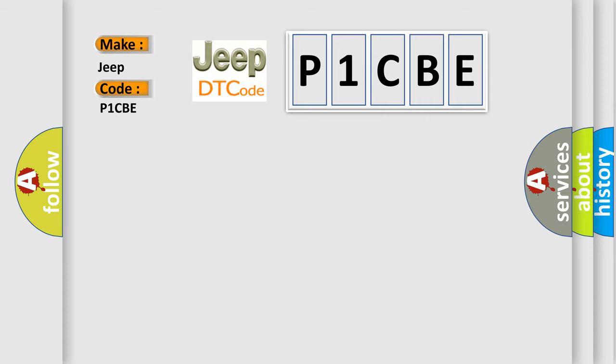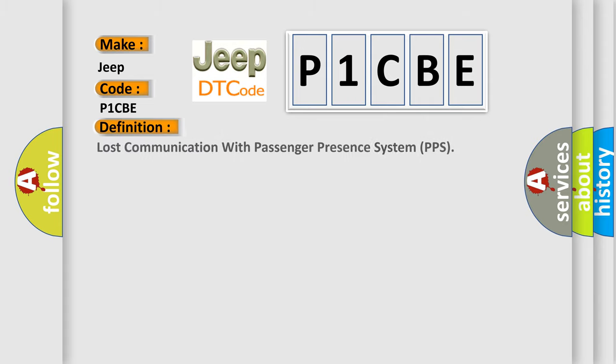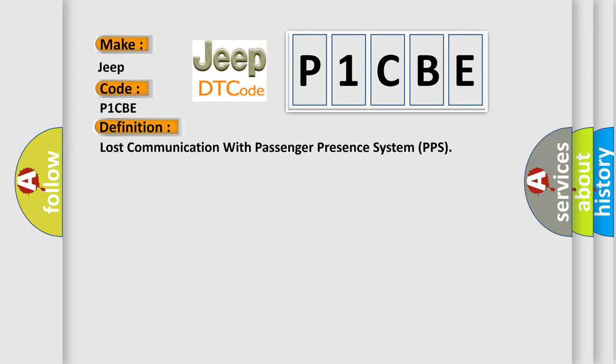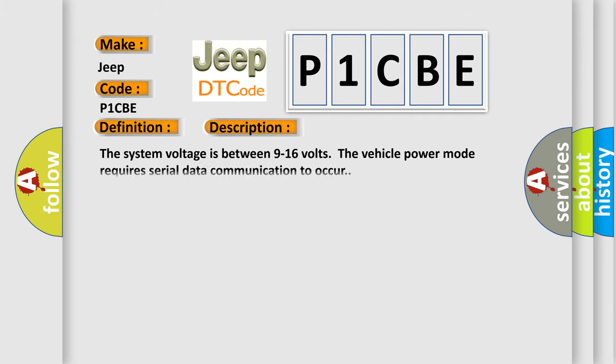The basic definition is Lost Communication with Passenger Presence System PPS. And now this is a short description of this DTC code. The system voltage is between 9 to 16 volts. The vehicle power mode requires serial data communication to occur. This diagnostic error occurs most often in these cases.